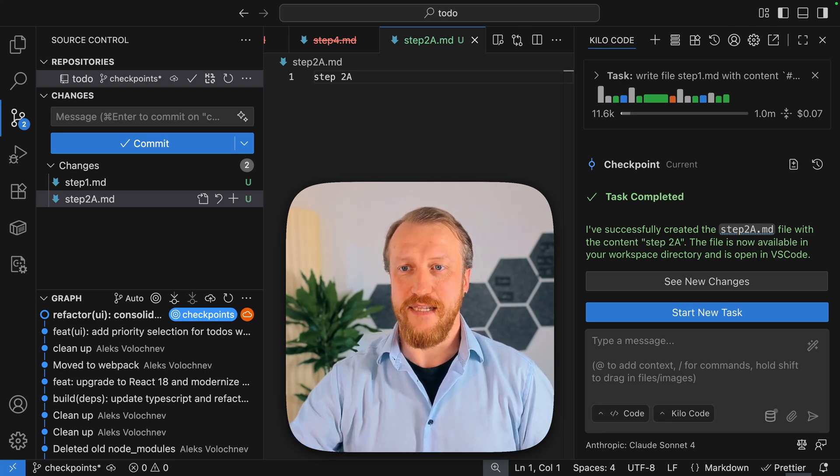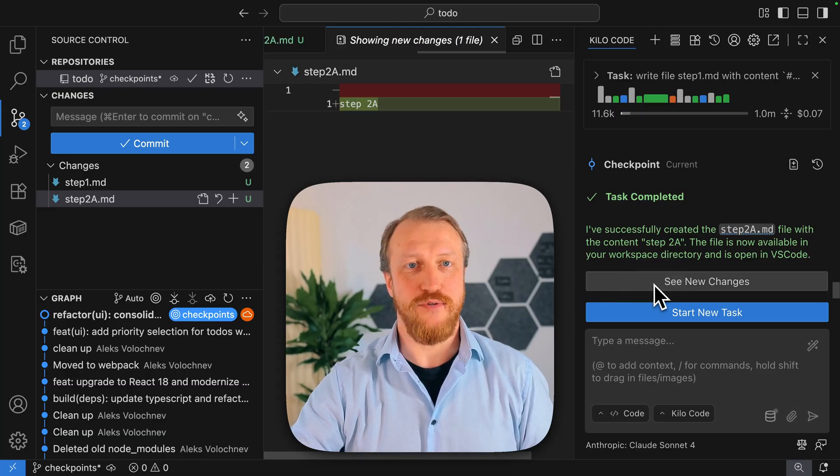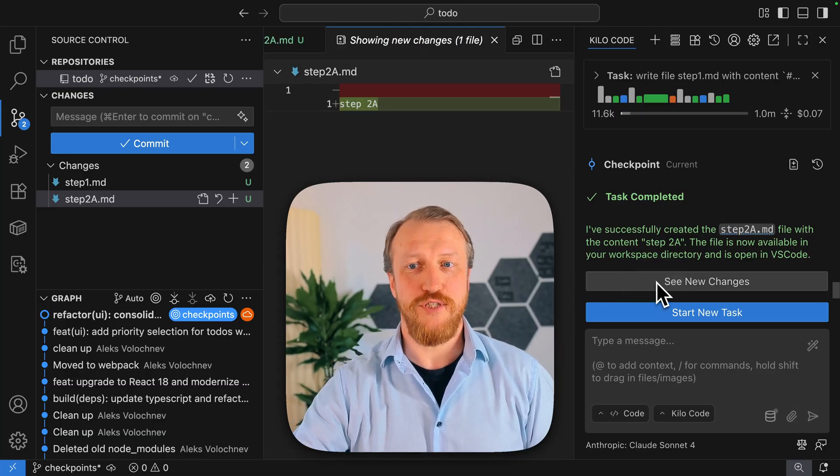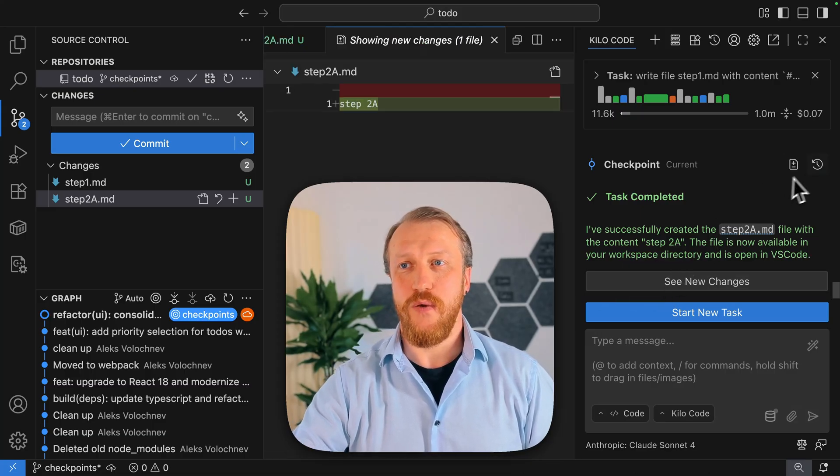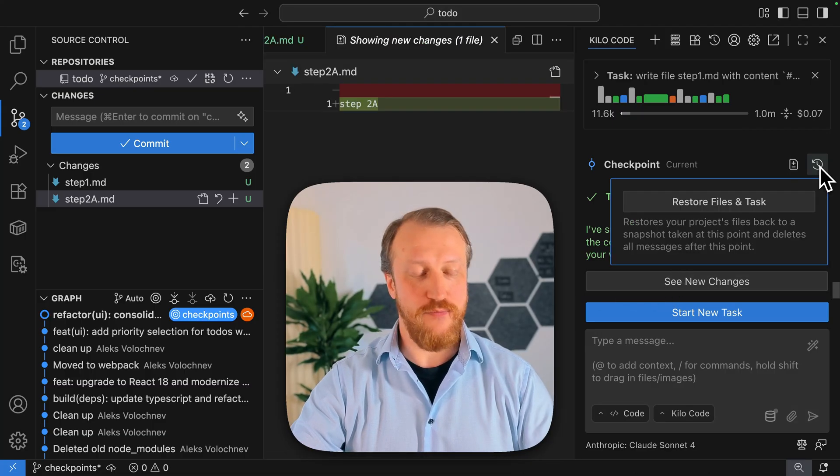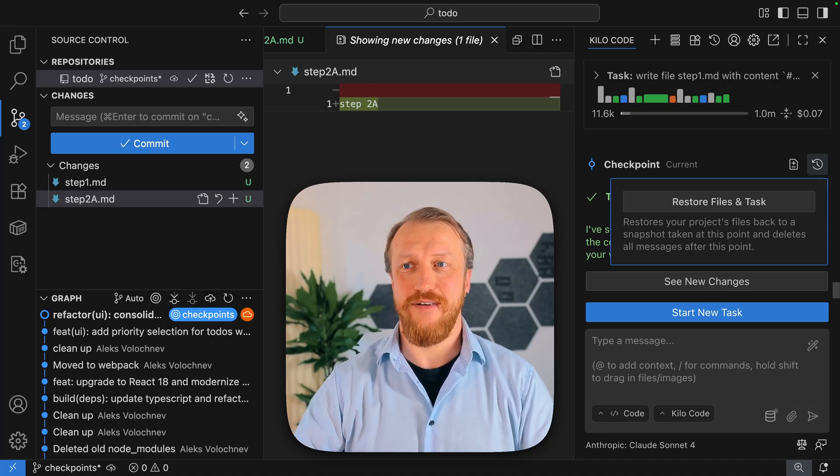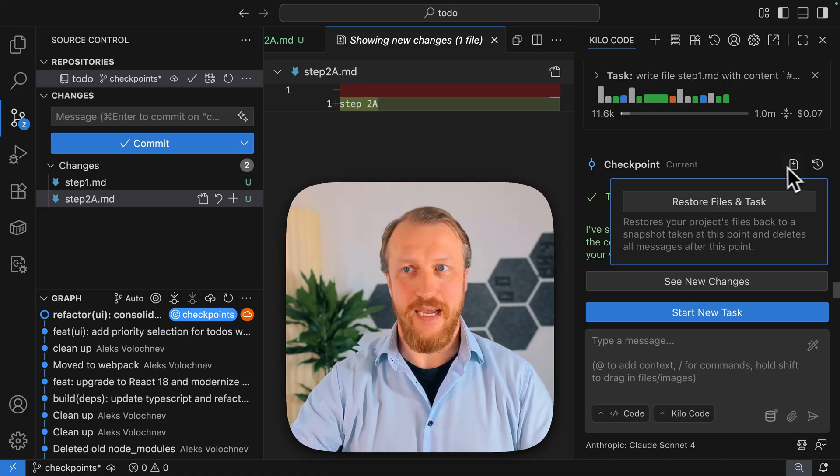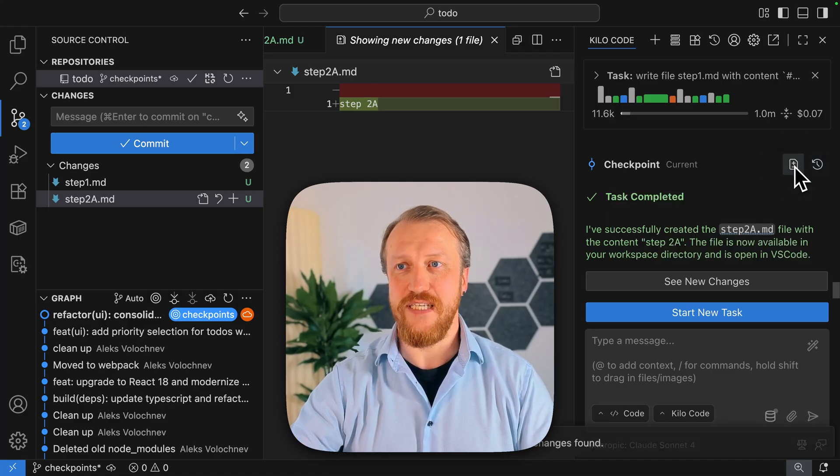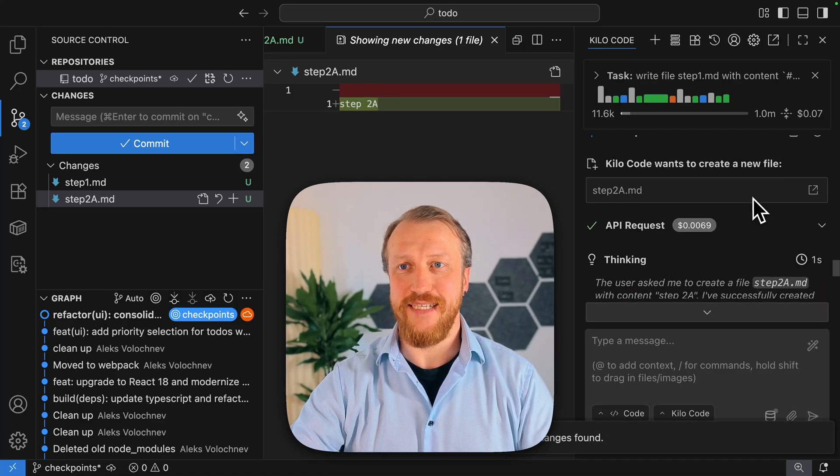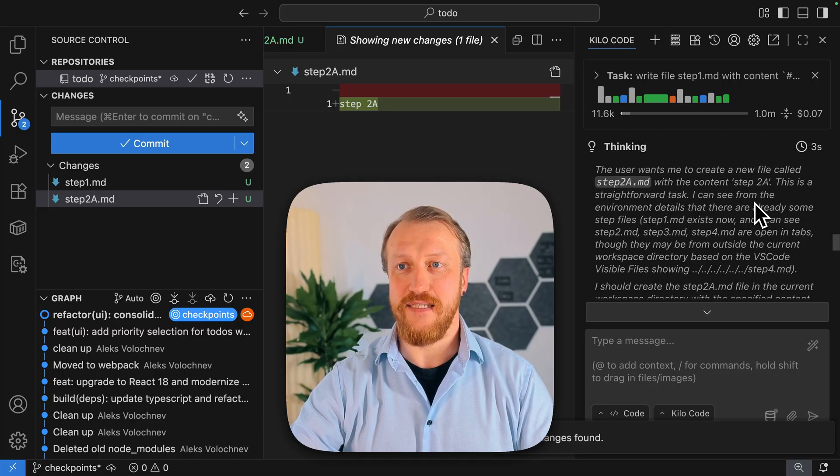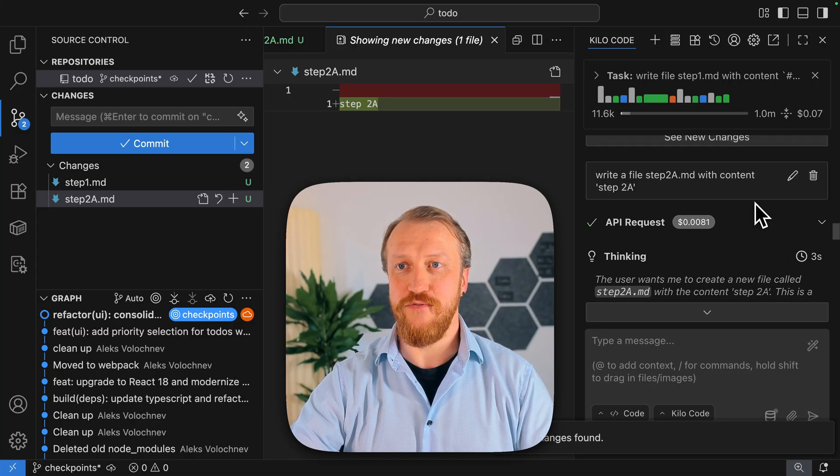So we can see new changes using those checkpoints. We can restore checkpoints, reverting context and files, and we can view the diffs first step and edit previous tasks. That's a very powerful feature.